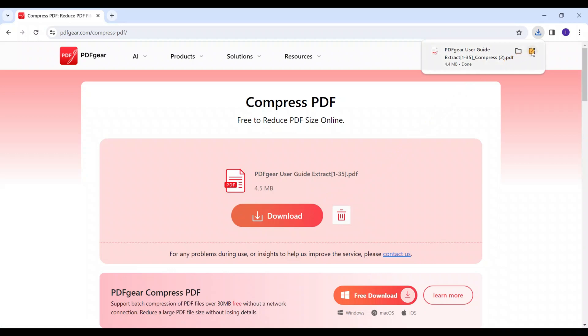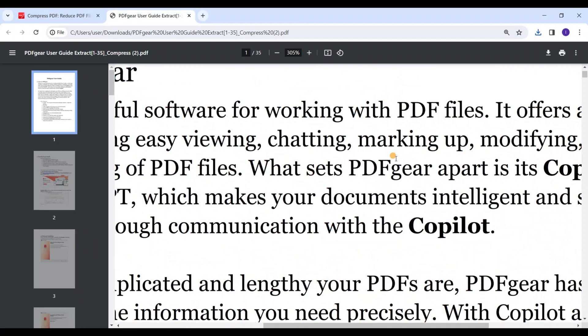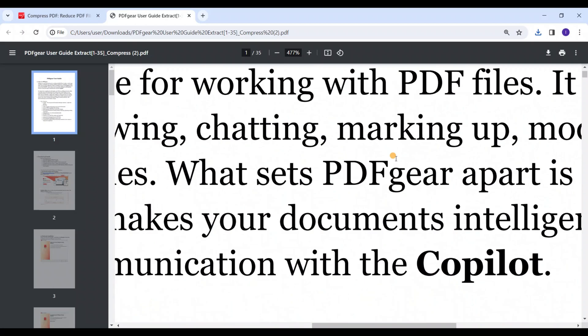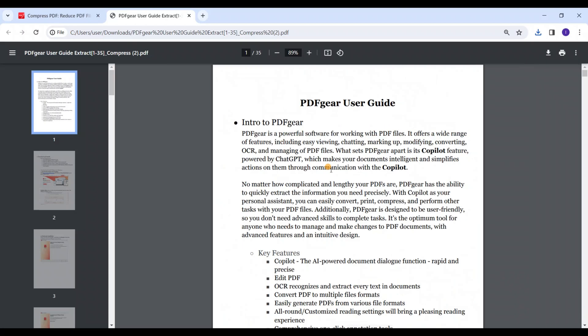Now let's look at the compressed PDF. The document is still clear even after strong compression.